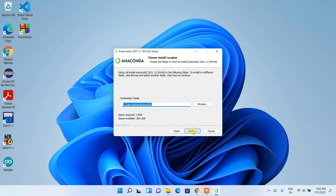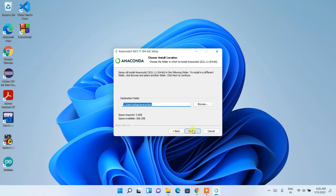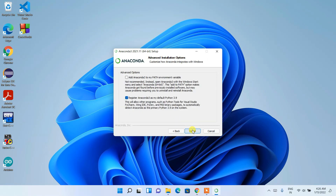You can install it just for yourself, which is also the recommended option, so click Next. This is the installation destination — keep it as default. You can see it will require about 3 GB of space in the C drive. That's very important — you need to have at least that much space in your C drive. 3 GB is quite a significant amount, so do check that, and then click Next.